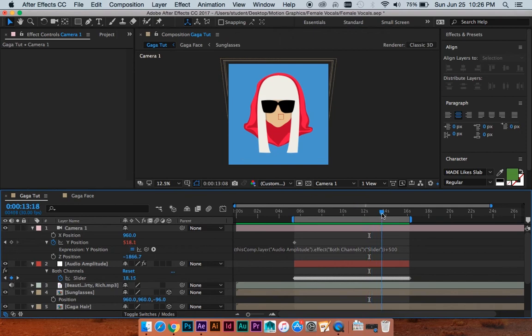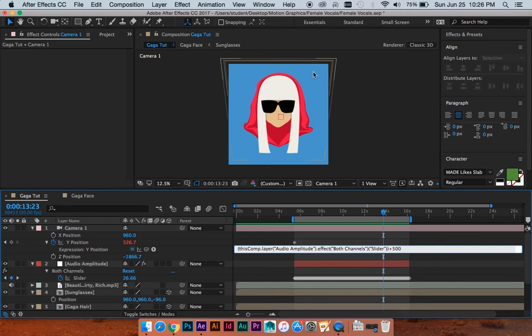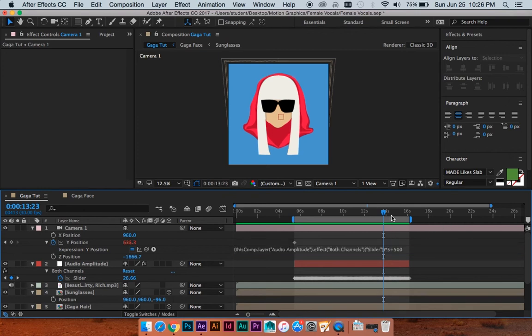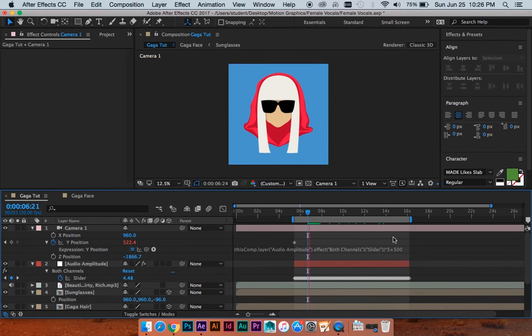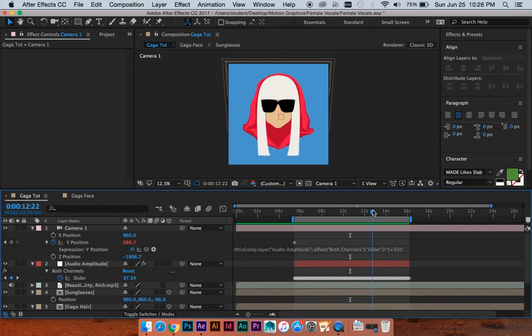So what we're going to do is we're actually going to multiply this value, so that when this volume spikes, it's going to be exaggerated even more in these movements. So I'm going to hit the multiply button and we'll just do like times 5, just see how that looks. And it looks like, yeah, so now there's more movement because it's this value multiplied by 5, and then we add 500, because that's like order of operations or whatever. The PEMDAS from when you were in like middle school. It's coming back.